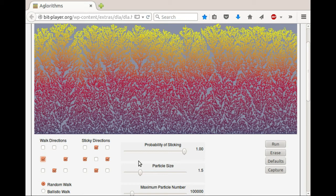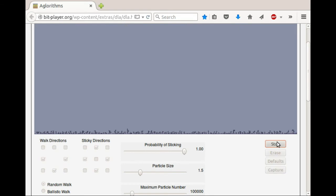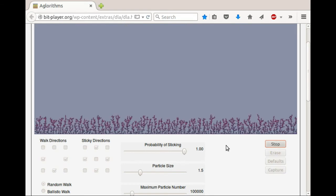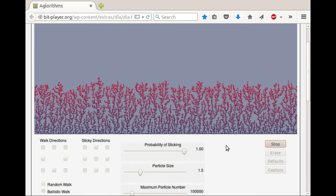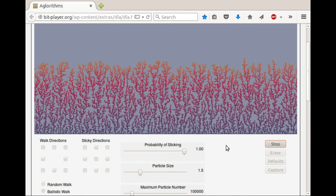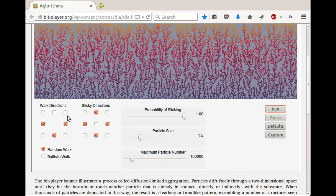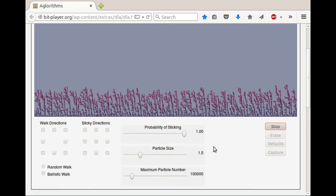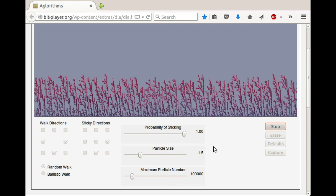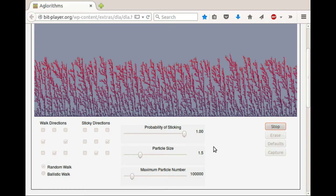I've changed the random walk to have some more side to side in it, and we get somewhat different shapes — same general shape, but a little bit less dense and less compact. To illustrate sticky directions: now this says that particles can only stick on the right, or maybe on the left, and that gives a certain directionality to things.